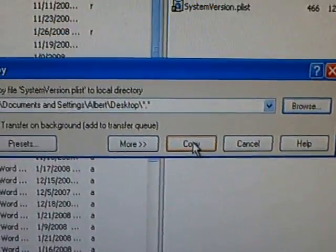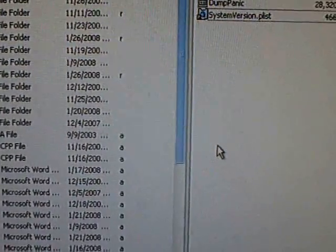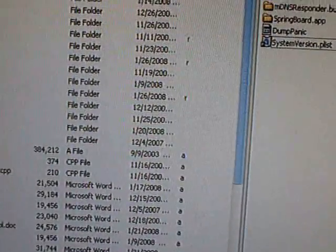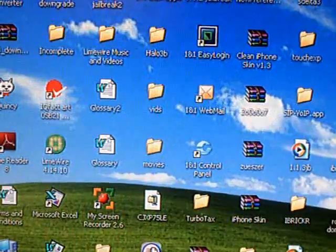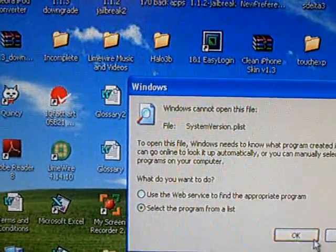To your desktop and press copy. And open that up.